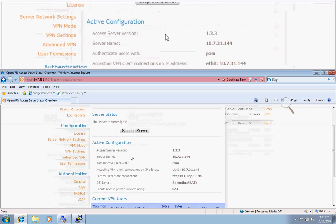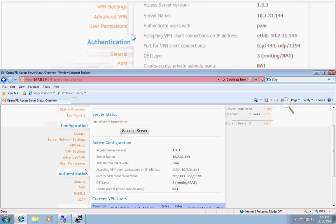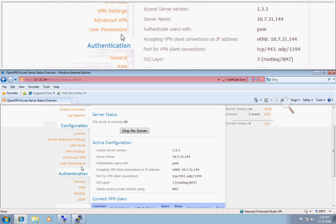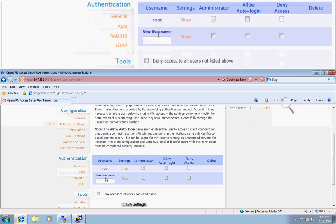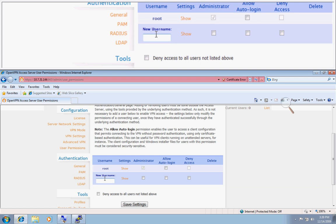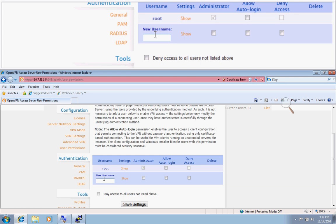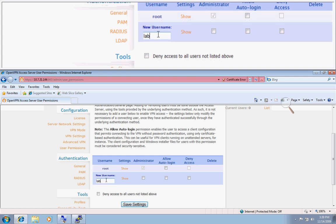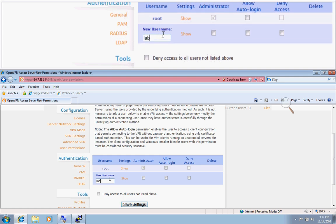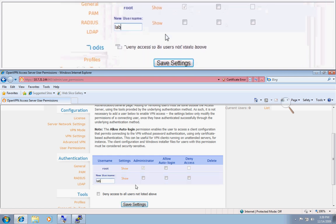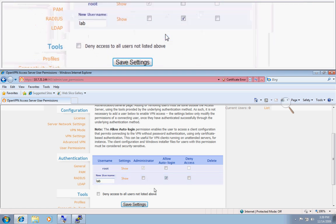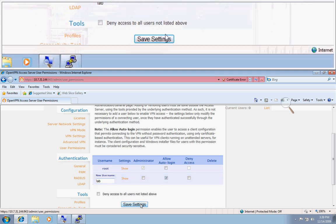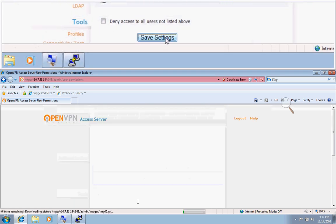Okay, so now we want to navigate over to the user permissions page in our admin UI. In order for OpenVPN AS to see that these users do exist, we want to do lab1. I'll give lab1 an auto login process. Save settings.